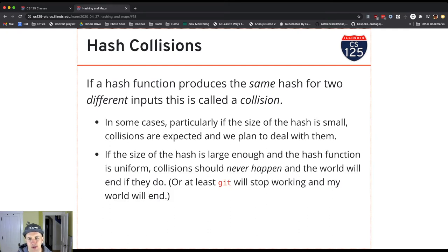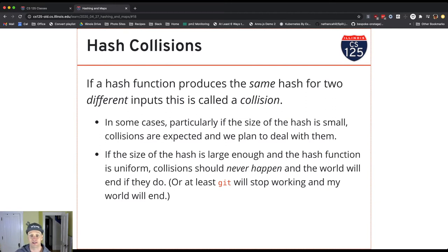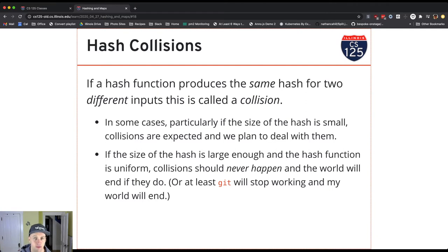It really depends on the application. If the size of the hash is small, we expect collisions. As the hash gets larger, collisions should really never happen, and entire systems are predicated on that being true.